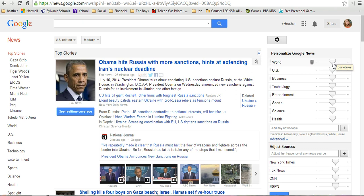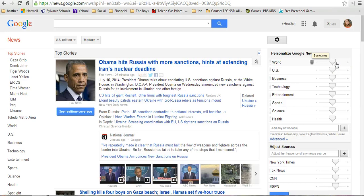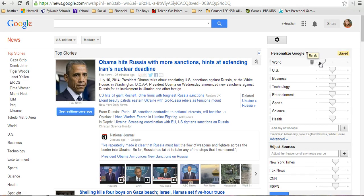You can choose how often you would like to see certain types of news. All of these options are going to start in the middle, and you can change them however you would like. You have options ranging from Always at the highest, down through Often, Sometimes, Occasionally, and Rarely at the lowest end. So you have that full range of options for every single section.